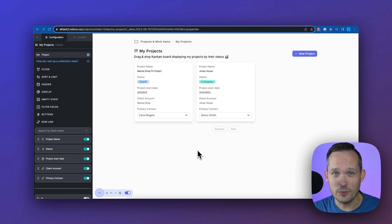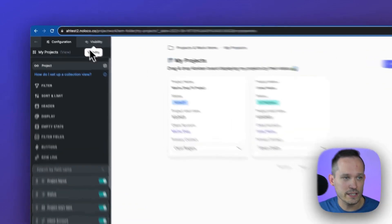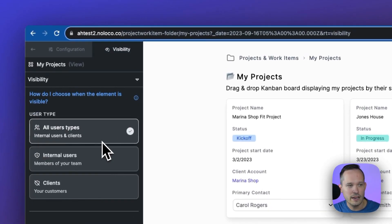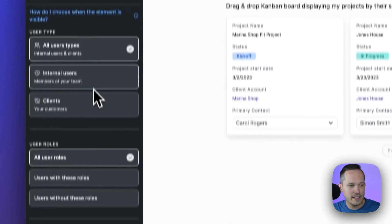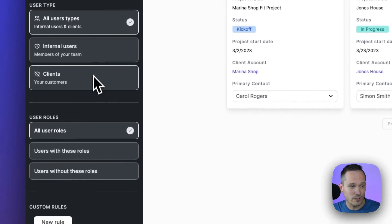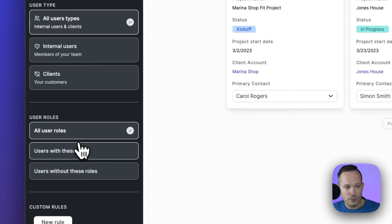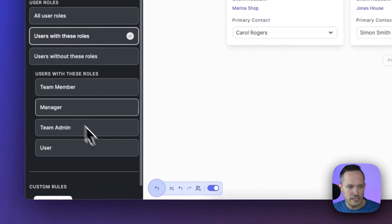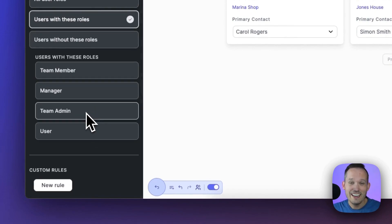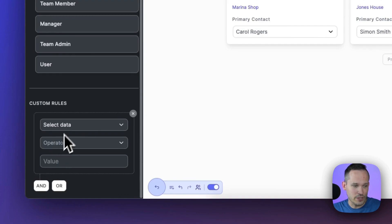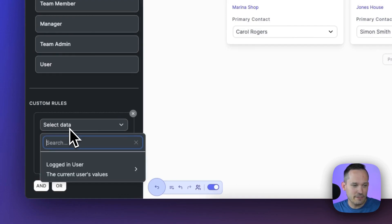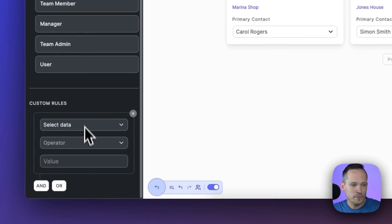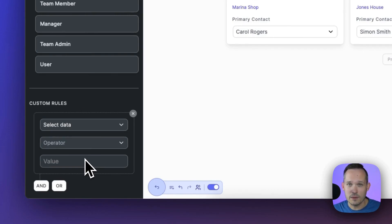There's a ton of things that we can do with permissions as well. At a high level, if I want to control the visibility of a page or a component, I'm able to do that. We can say everyone's got access or just internal users or our clients. Or we could also have our different user roles, and we could say all user roles could see this or only specific user roles. And then we can even add custom rules based off of certain data.